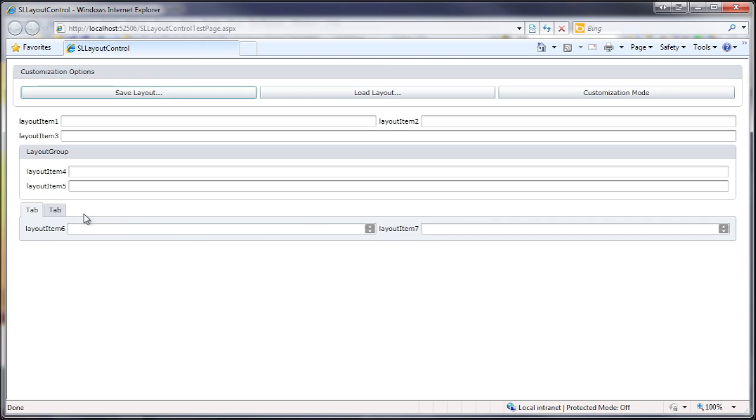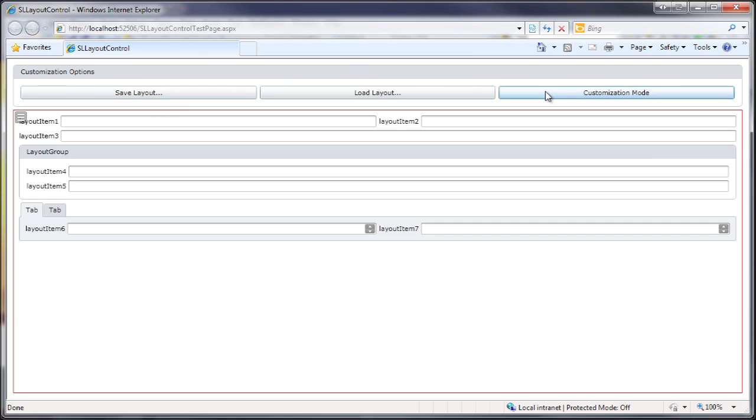However, by default, nothing can be moved or customized. I'll click on the customization mode button and runtime customization is enabled on the second layout control. This is indicated by the red outline around the control.